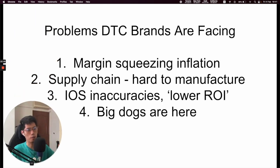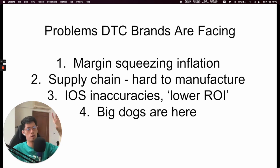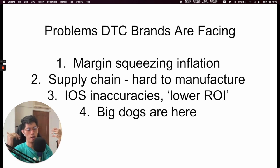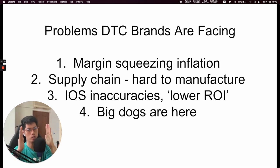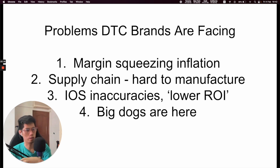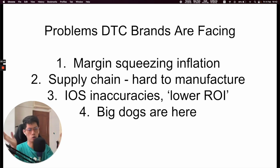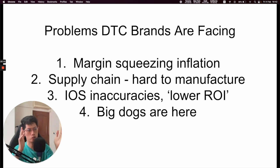Let me show you what the problems are that a lot of brands are facing right now. Number one is margin squeezing from inflation. Raw materials are going up, COVID is happening, and China is shutting down every city where COVID happens. So if I want to manufacture a water bottle or whatever, those raw materials the factory needs are hard to get — and that is squeezing the margin. Usually it costs $2 to make something, now it costs $4, so profit margins are shrinking, and that cost gets passed to the customer as well.